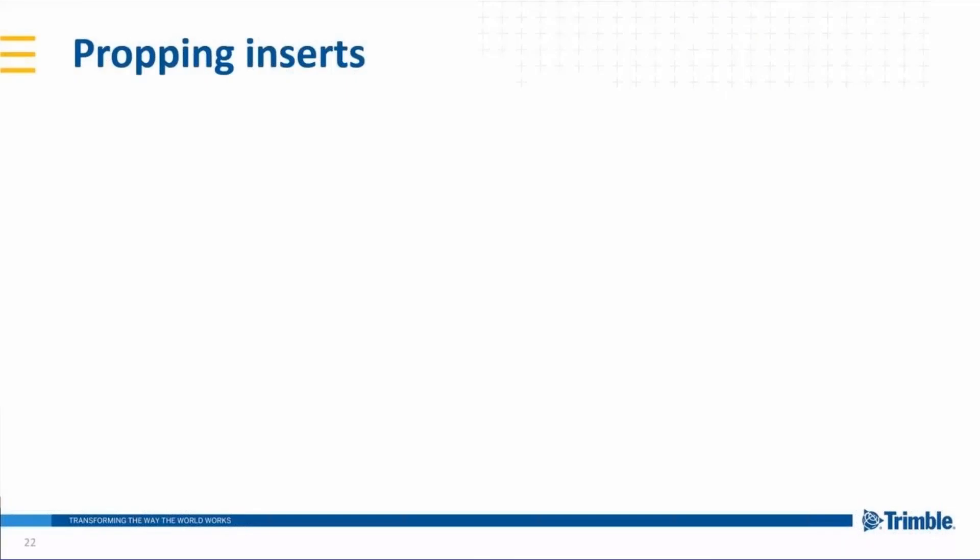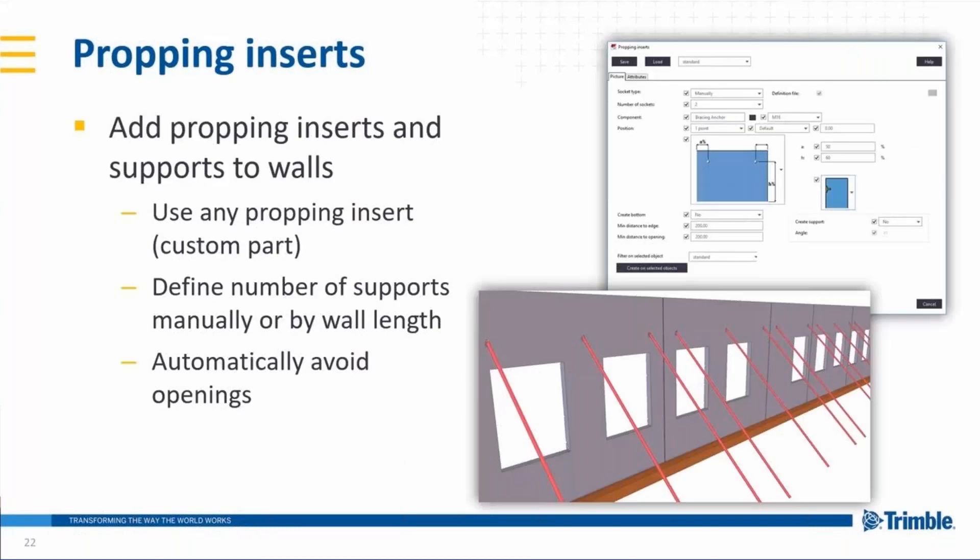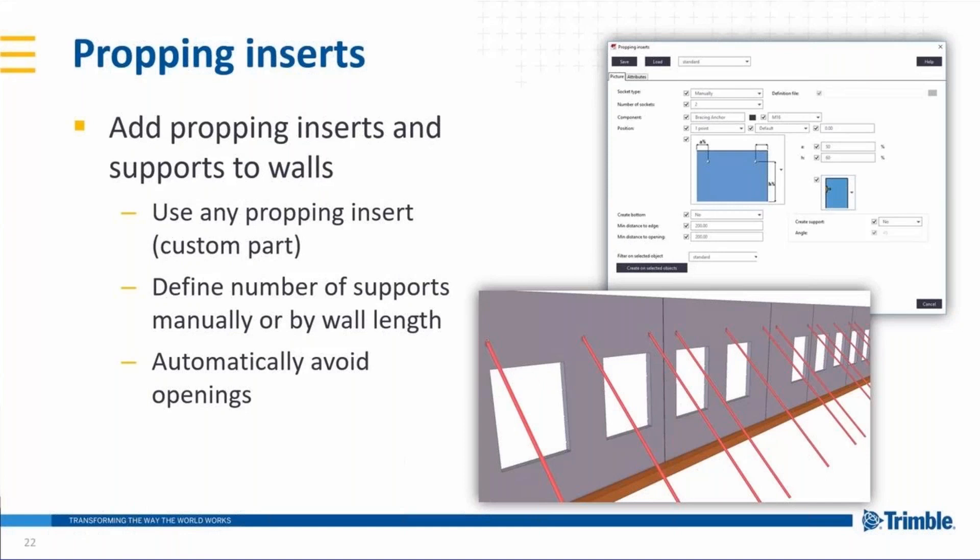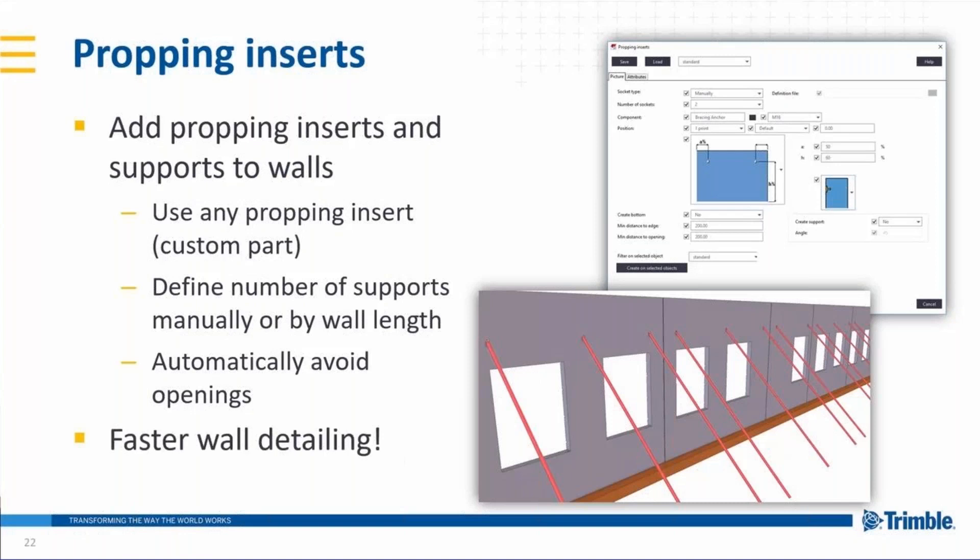Next new tool that we introduce is propping inserts tool. It will add propping inserts and supports to walls. You can use as a propping detail any custom part or component you have created. And then you can define a rule that based on the wall length, you will create these propping inserts. It automatically avoids openings and respects the minimum distances to openings and edges. And this is the tool that is being used as a subcomponent of the double wall details tool also. This makes wall detailing even faster and will be found from Tekla Warehouse.